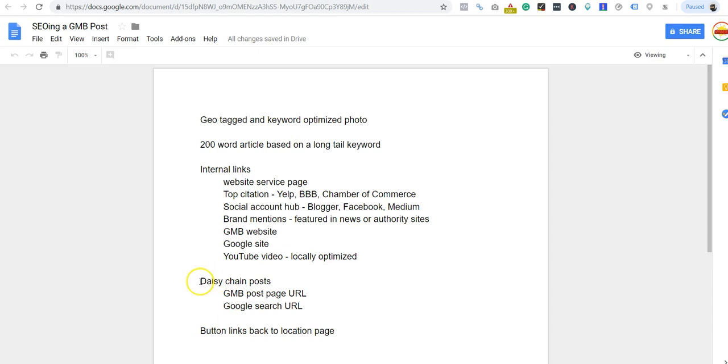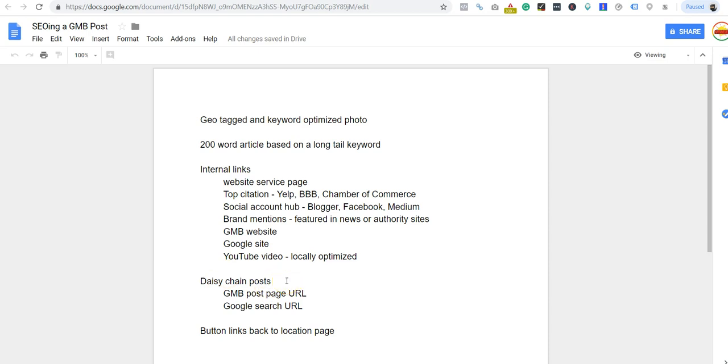That takes us right into the next part: daisy chain your posts together. Link one post to the next post to the next post. You don't have to create any type of fancy silo with it, just daisy chain them together. Anybody that tells you, oh you gotta create this topical silo of your GMB posts - throw that garbage out. Daisy chain your posts together.